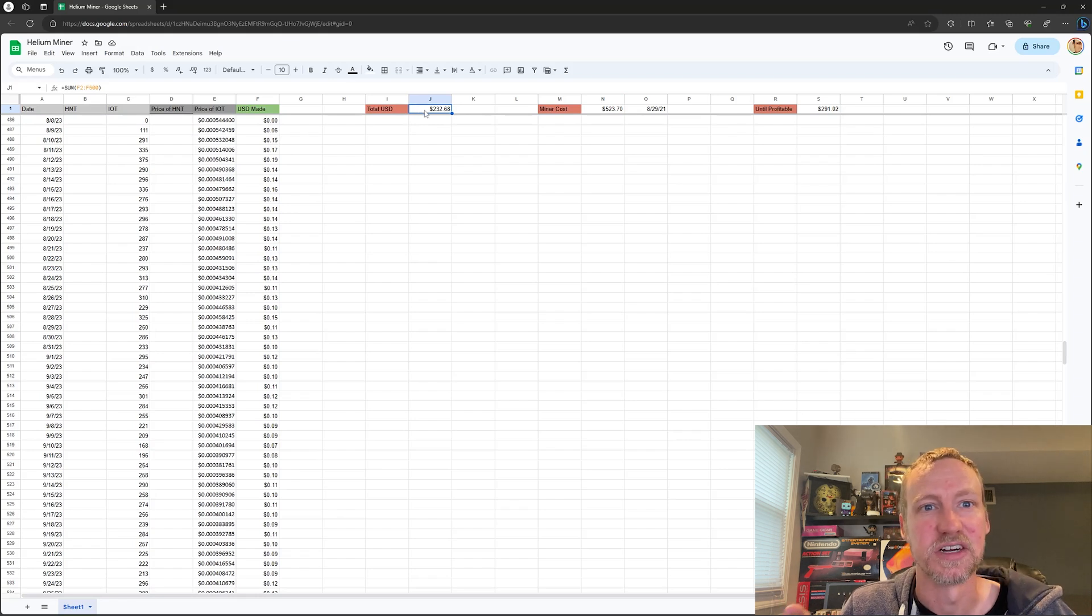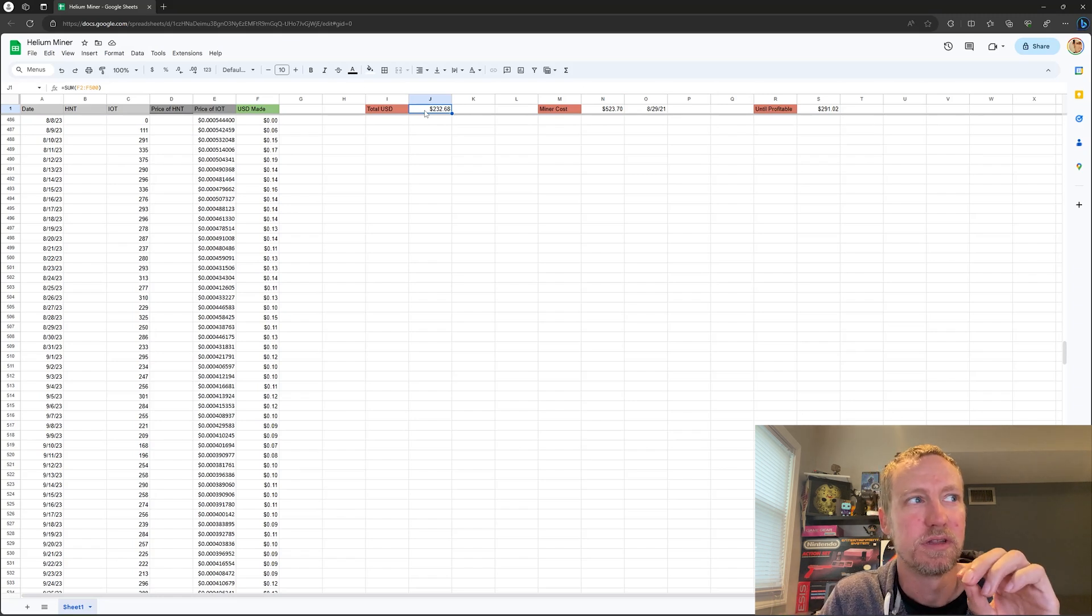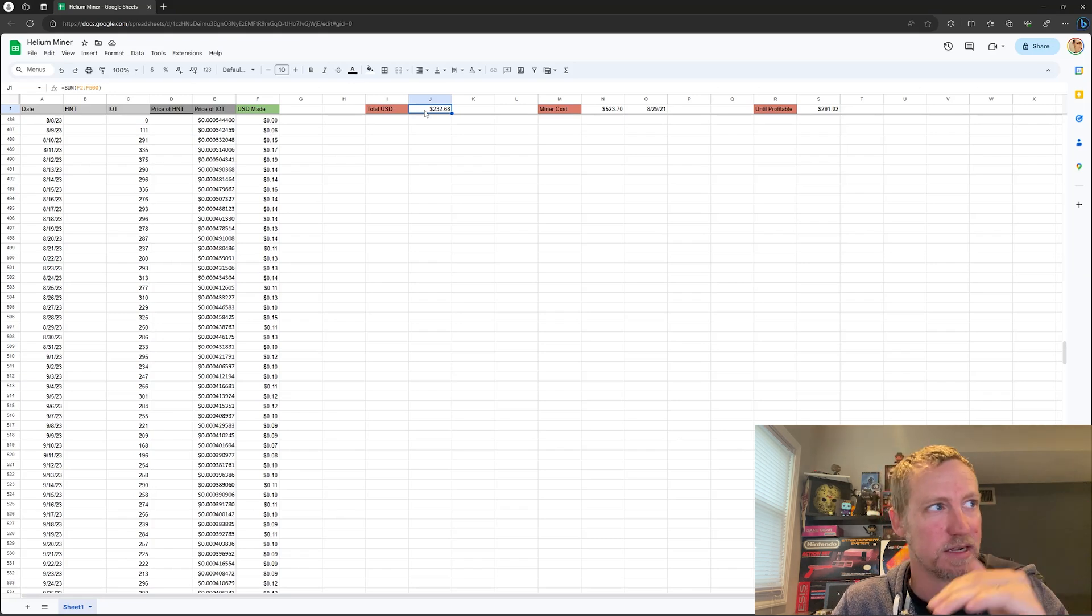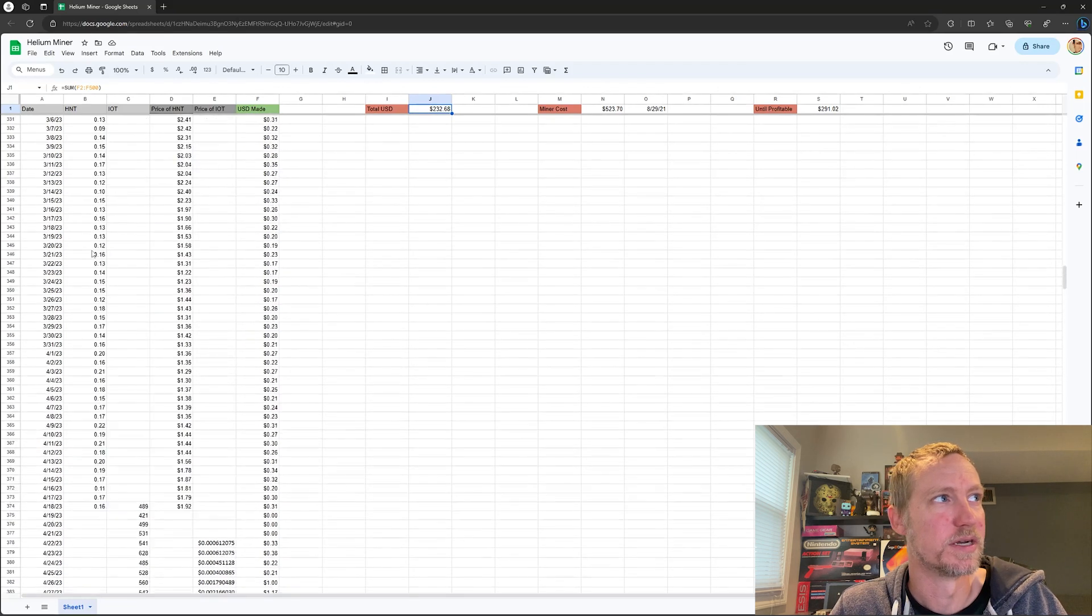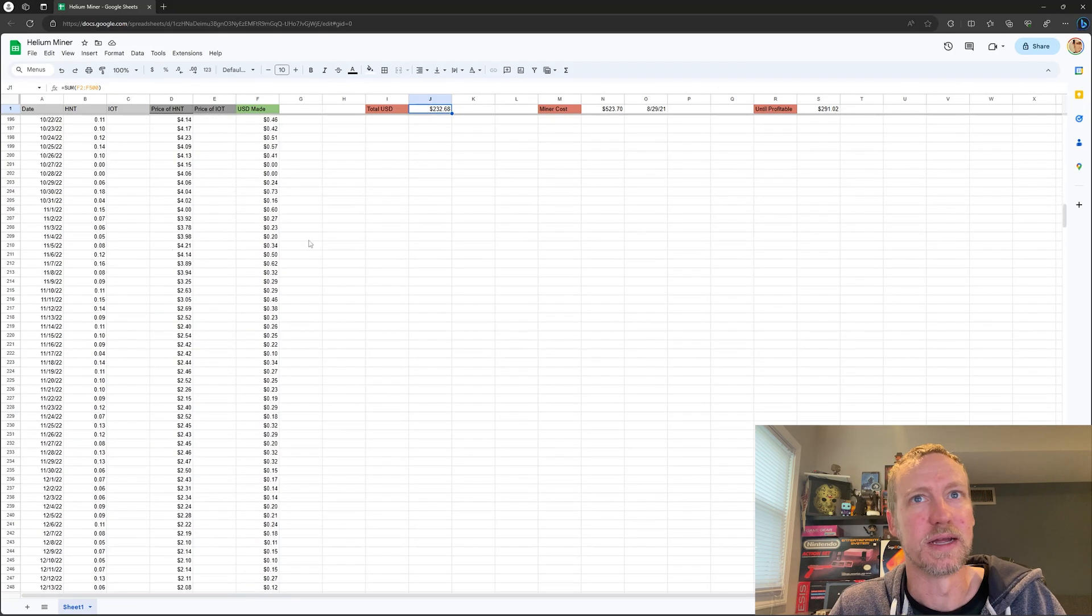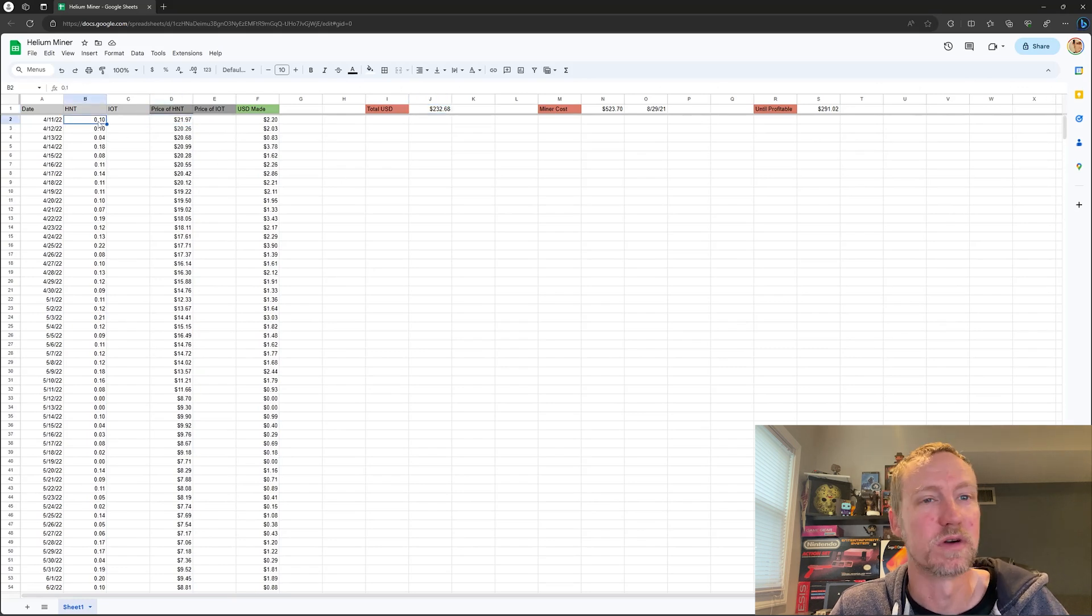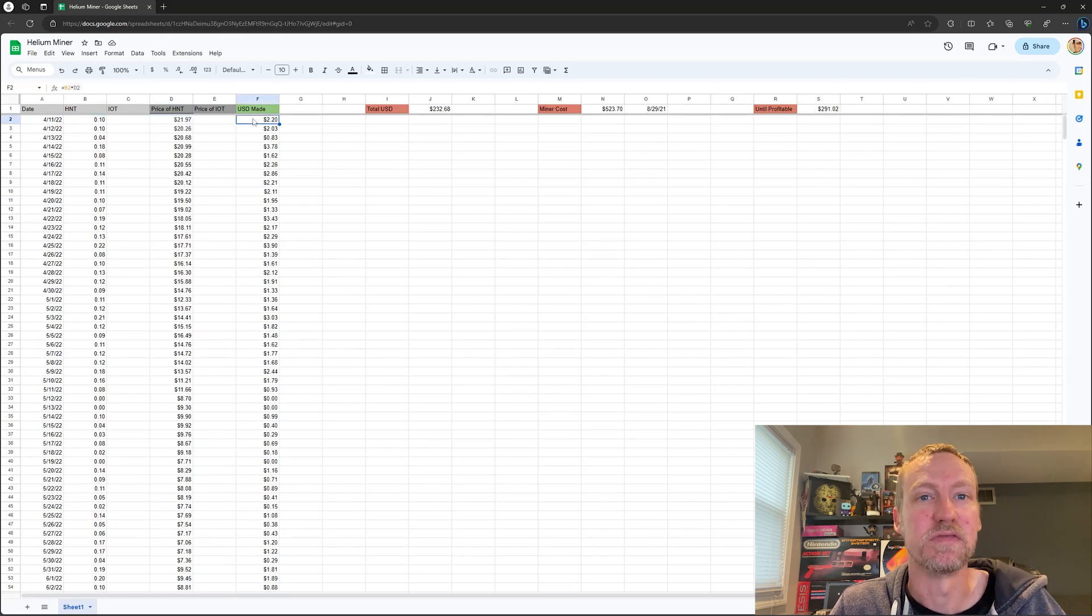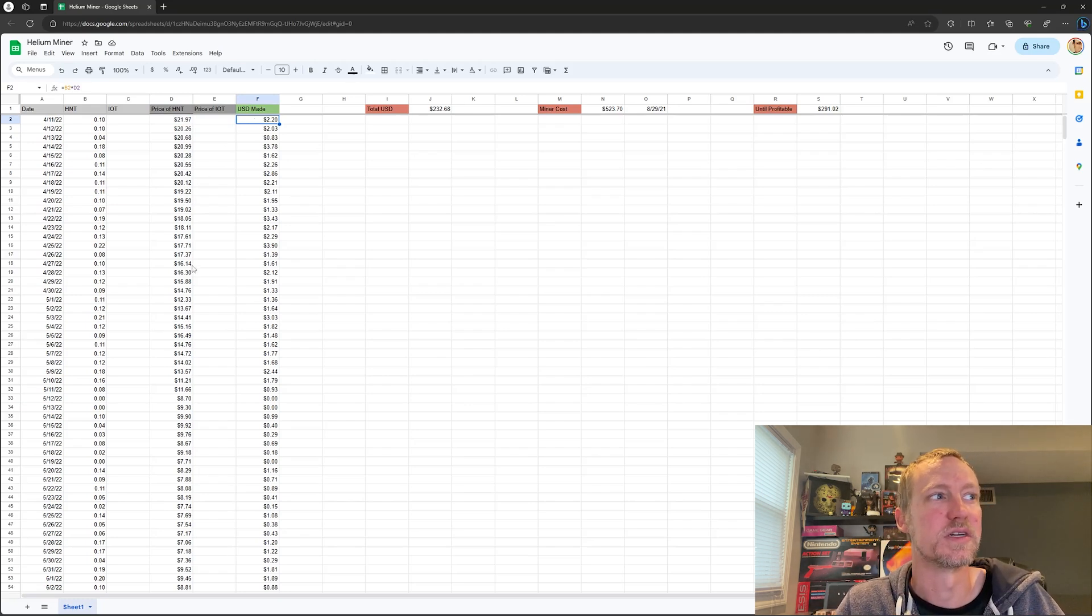Kind of, I guess I should rephrase that a little bit. Had I sold the HNT that the miner mined every single day, when mining prices or when HNT prices were like $21 and I mined this, if I would have sold 0.1 on this day I would have gotten $2.20. But obviously I let things accumulate and then ended up selling them here, whatever.